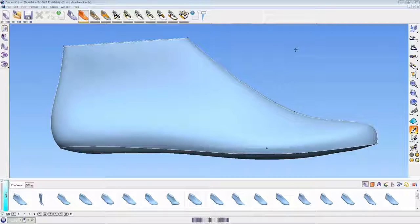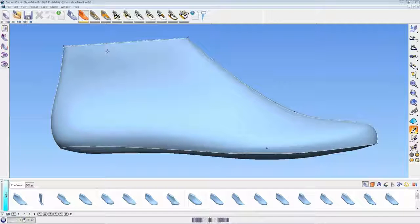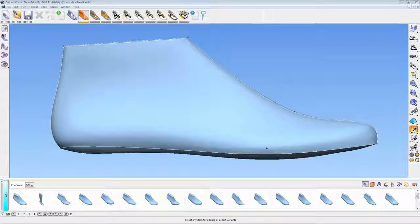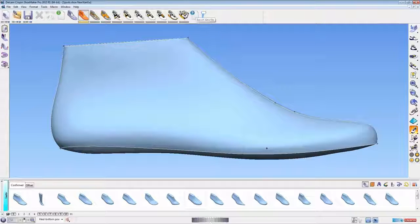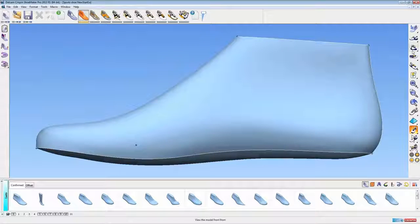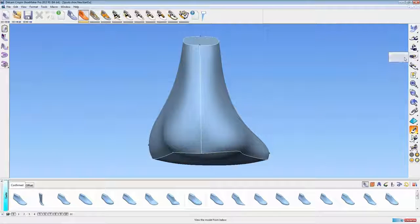I'm going to give you a brief overview demonstration of Shoemaker Pro 2013 R1, which is our current customer release version. Across the top of the screen we have our creation entities. Starting on the left-hand side we have lasts, then we work through style lines, shoe pieces, and so on, all the way to laces, soles, and manufacturing and export. Down the right-hand side I have standard views to look at the design and lasts from different directions.